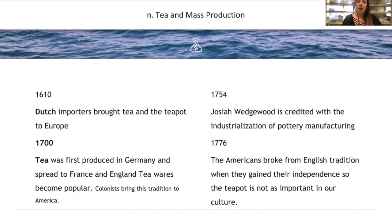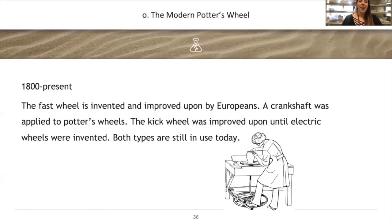In 1776, Americans broke from the English tradition when they gained independence, so the teapot is not as culturally important in America as it is in England — we were trying to break away from the mother country. From 1800 to the present, the modern potter's wheel evolved: Europeans applied a crankshaft to the fast wheel, continuing to improve it until we have electric wheels today. Both the kick wheel and the electric wheel are in use.